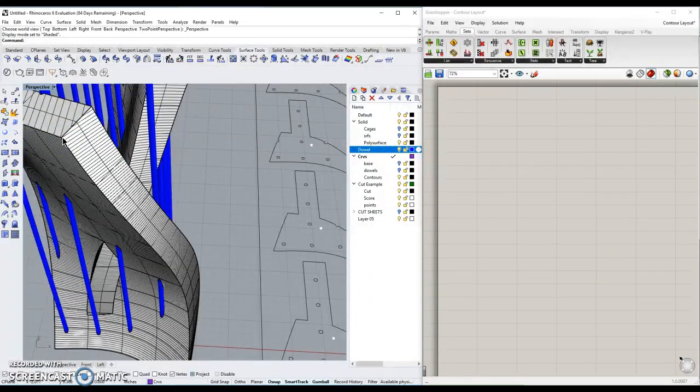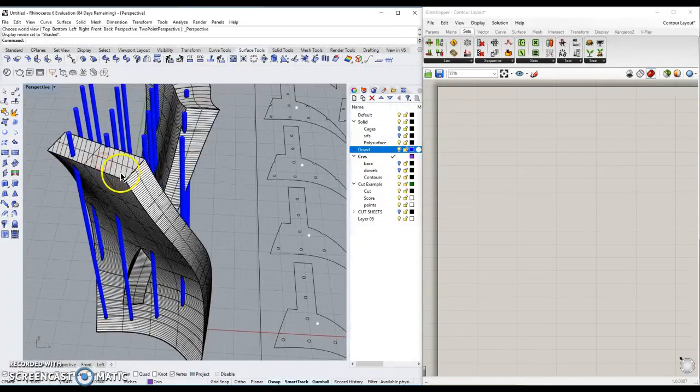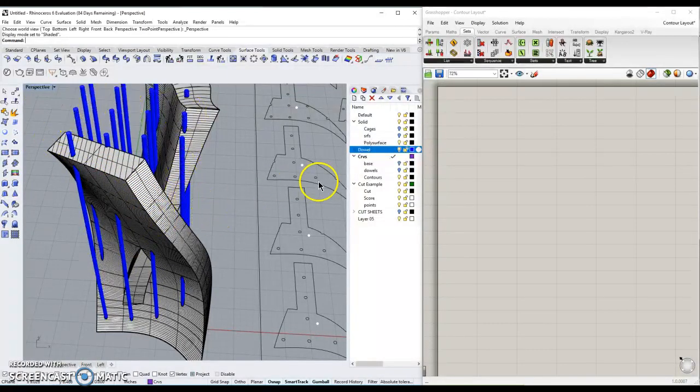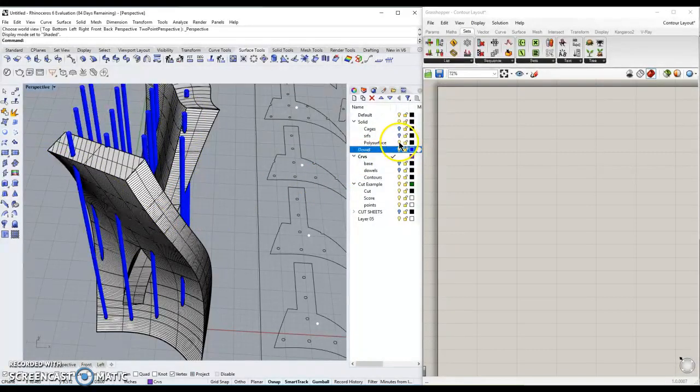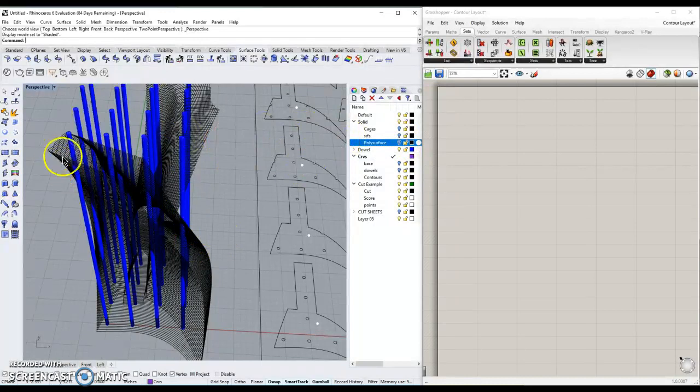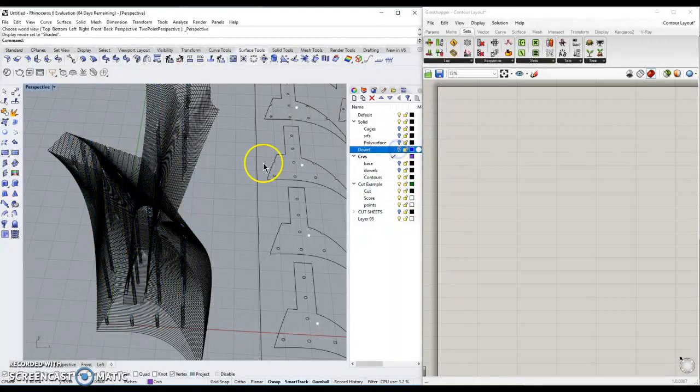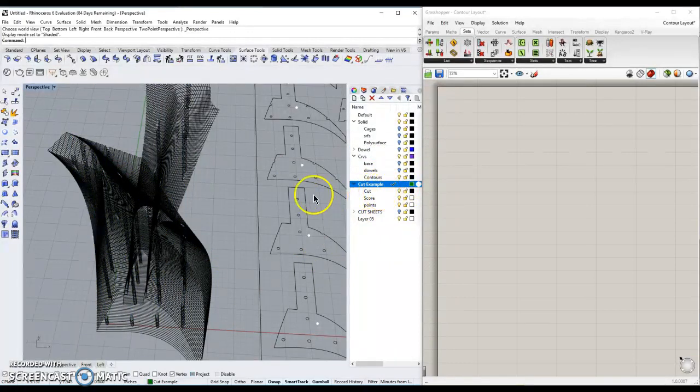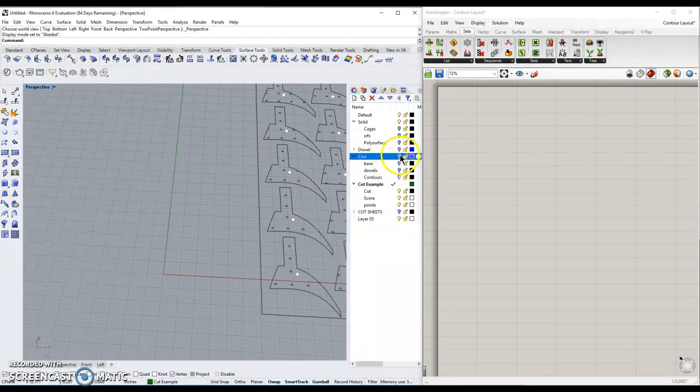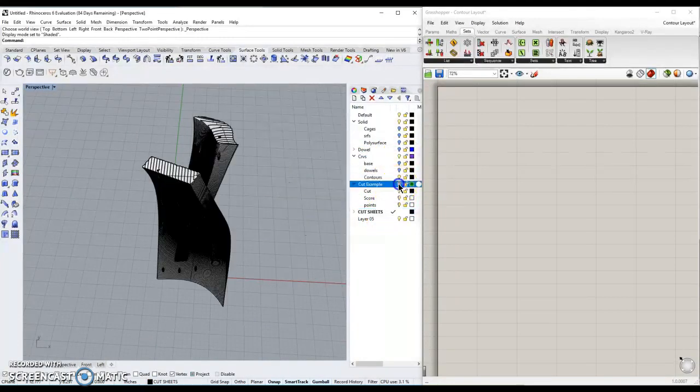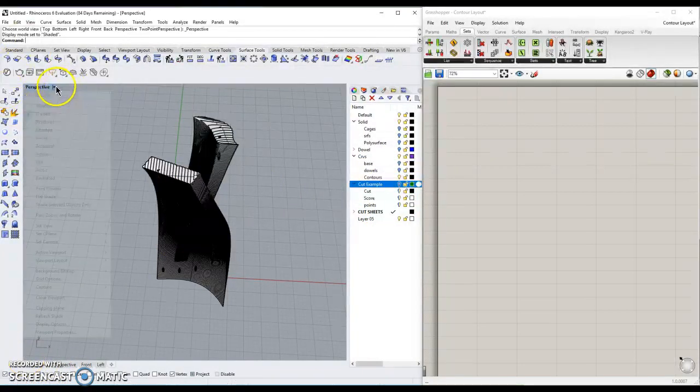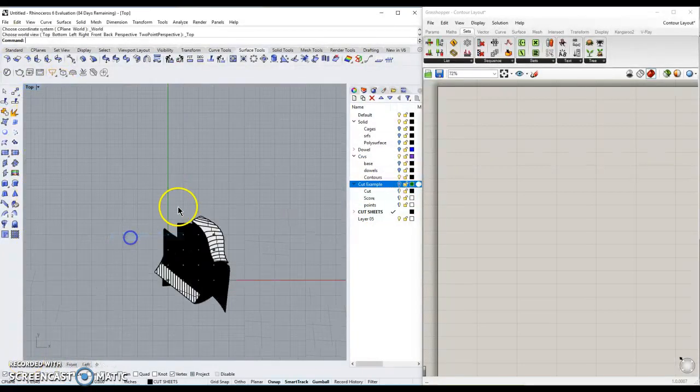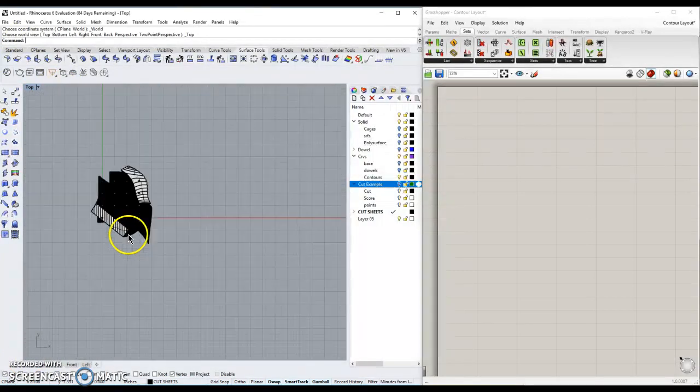So why don't we start from the beginning. Here I have my form, which I'm going to be making out of a 16th inch chipboard, and I have a series of dowels that are going to support this thing. That polysurface has been converted into a series of contours. Contours, you can refer to an earlier tutorial about how to use contours. Let's go down here to our cut example and turn off our previous. Why don't we go into a top view.